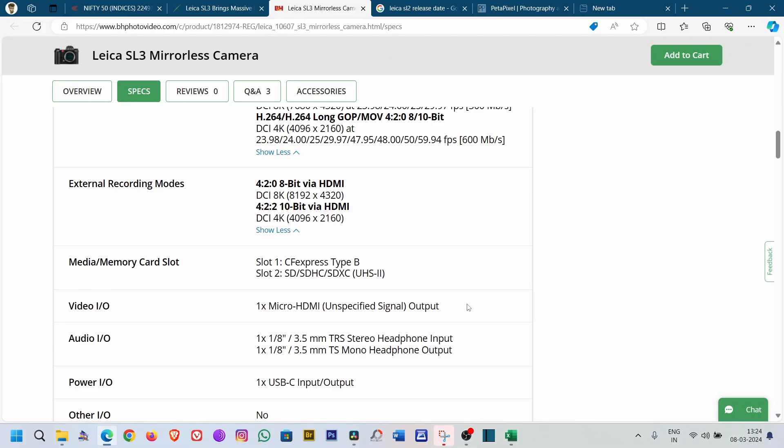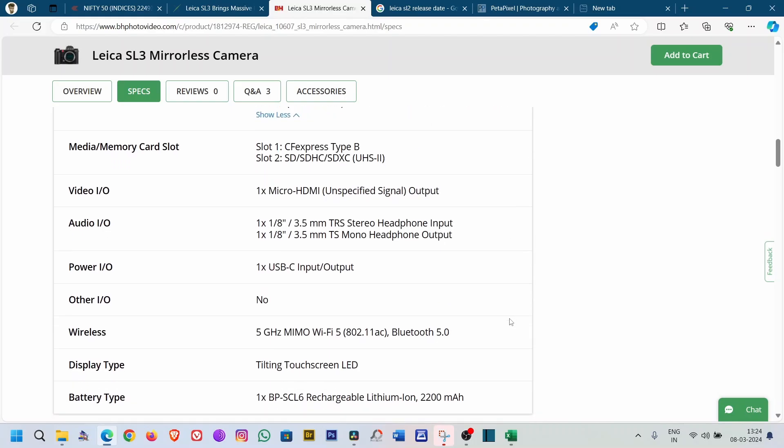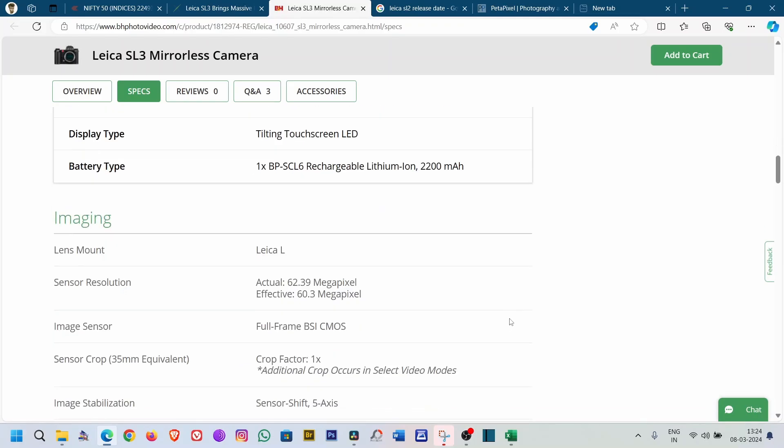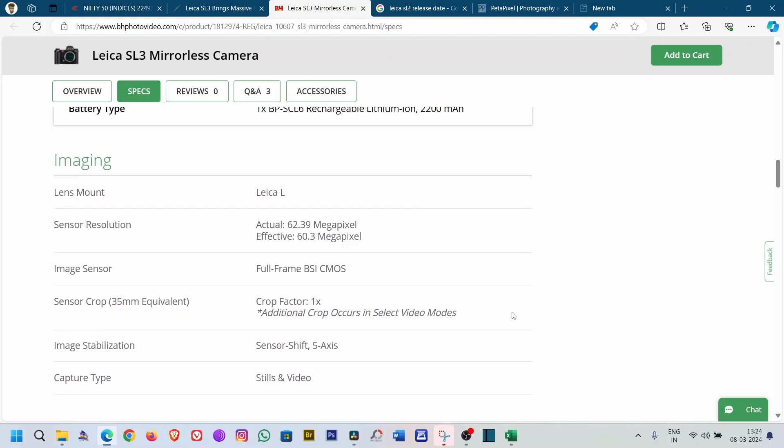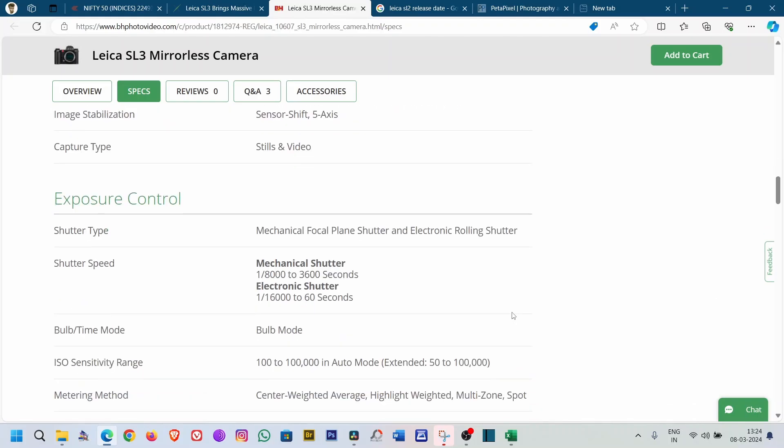There are double card slots. One supports the faster CF Express Type B and the other one is SD or SDXC. And there are tons of other things also. The screen is also a tilting touchscreen, not just a static screen. So all of the things are awesome.